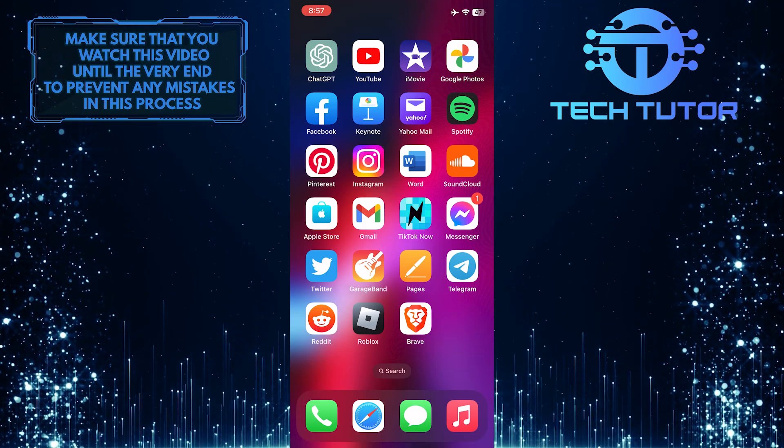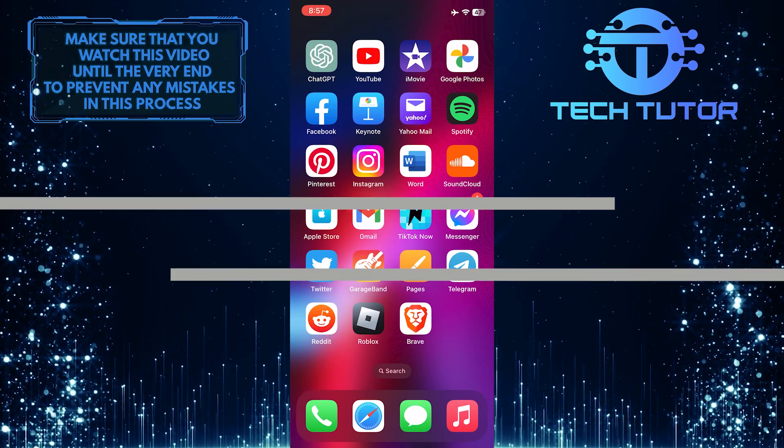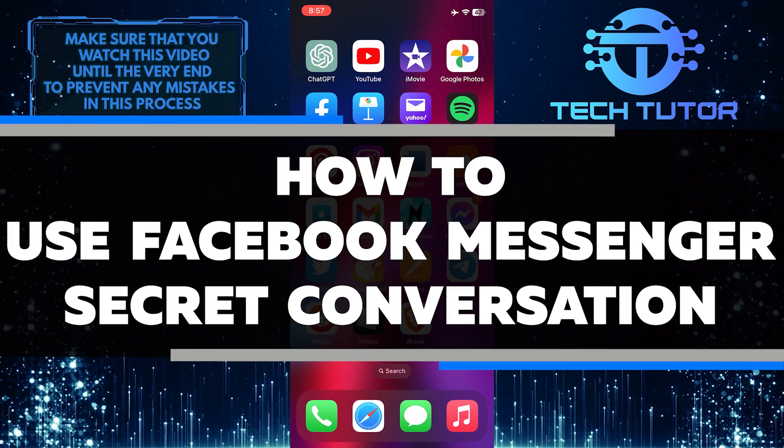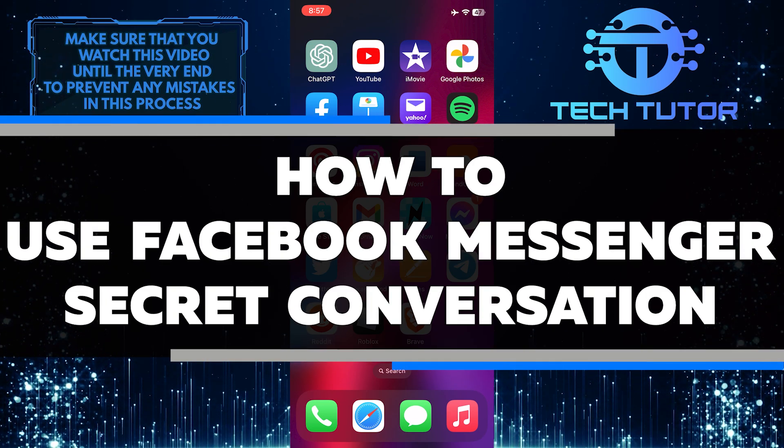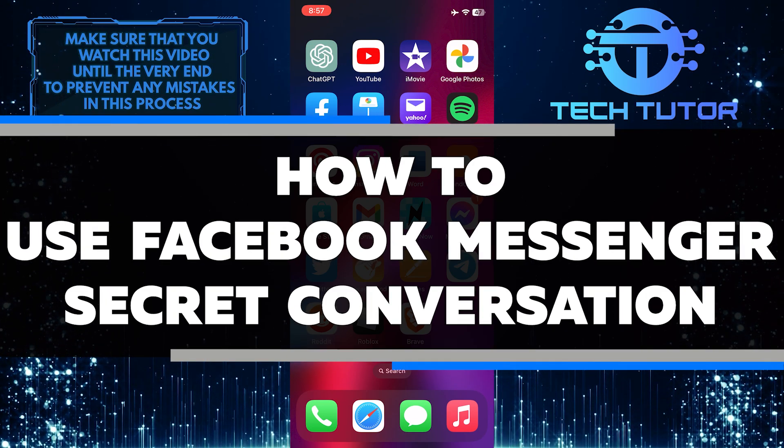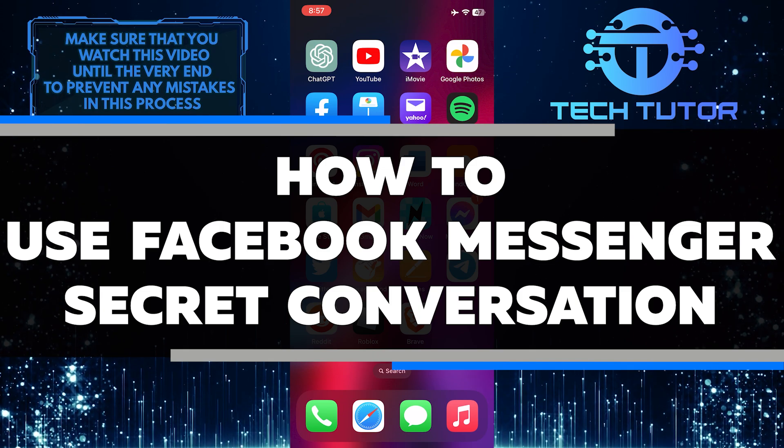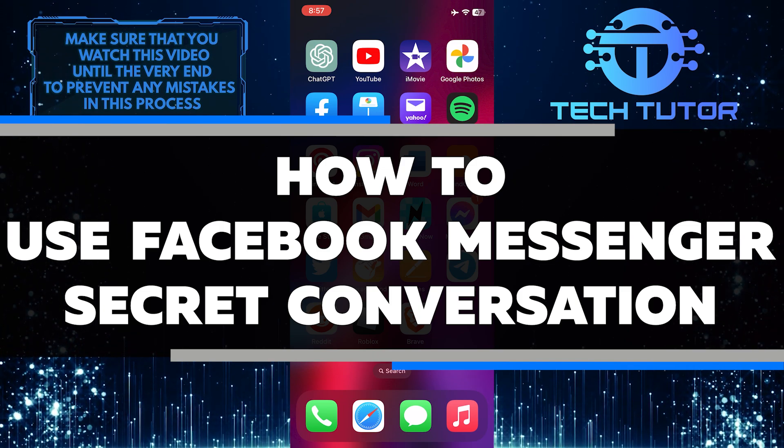Are you concerned about your privacy when it comes to messaging? In this video, you'll learn how to use Facebook Messenger's secret conversation feature, which provides end-to-end encryption so that only the sender and receiver can read the messages.